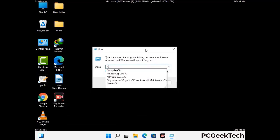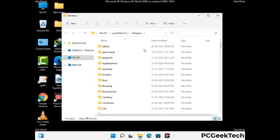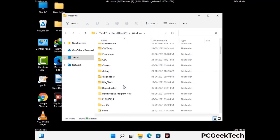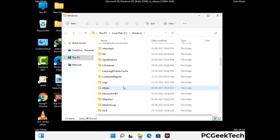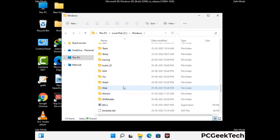Now type in %windir% and press enter. Find and remove any suspicious files or folders related to the virus. Also look for any files created at the time the virus attacked your PC. Be careful and don't remove any important folder.